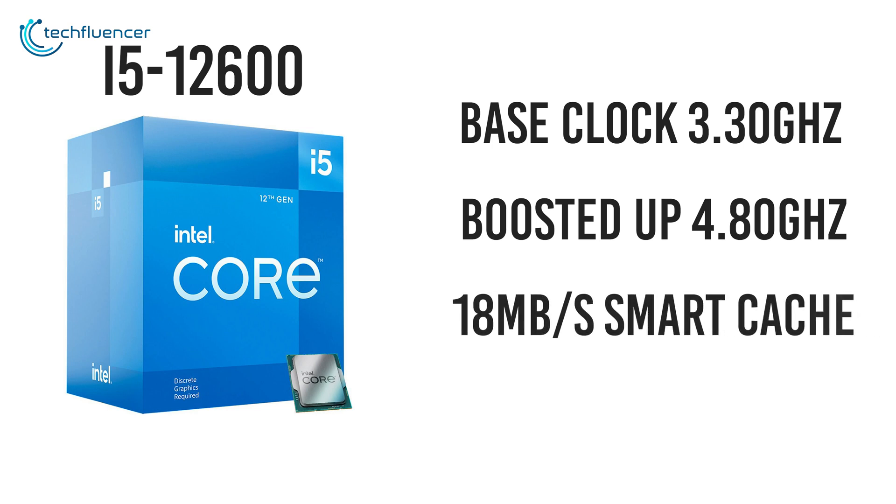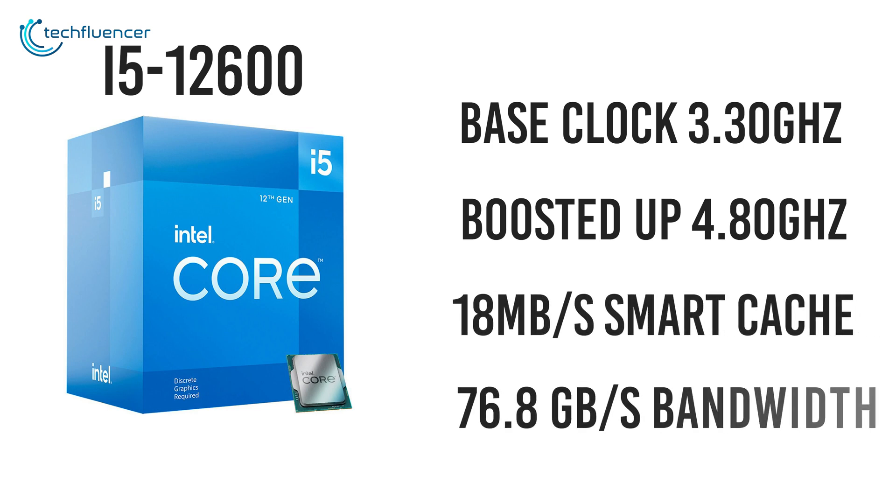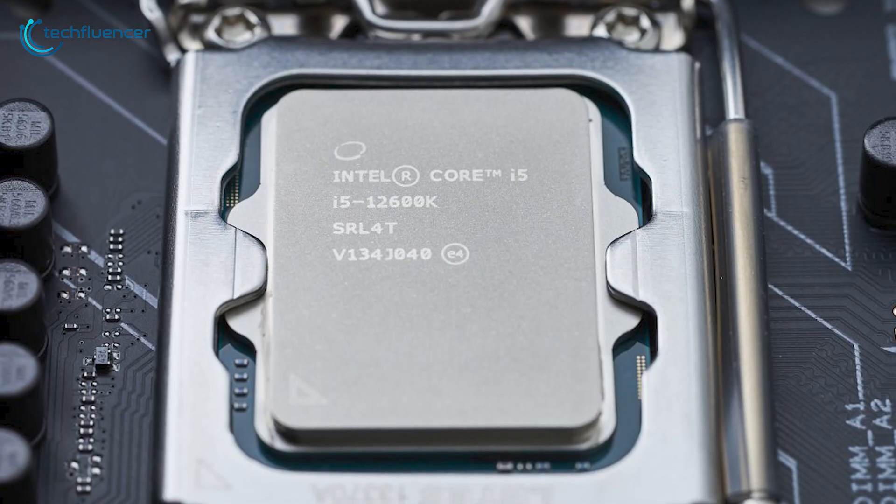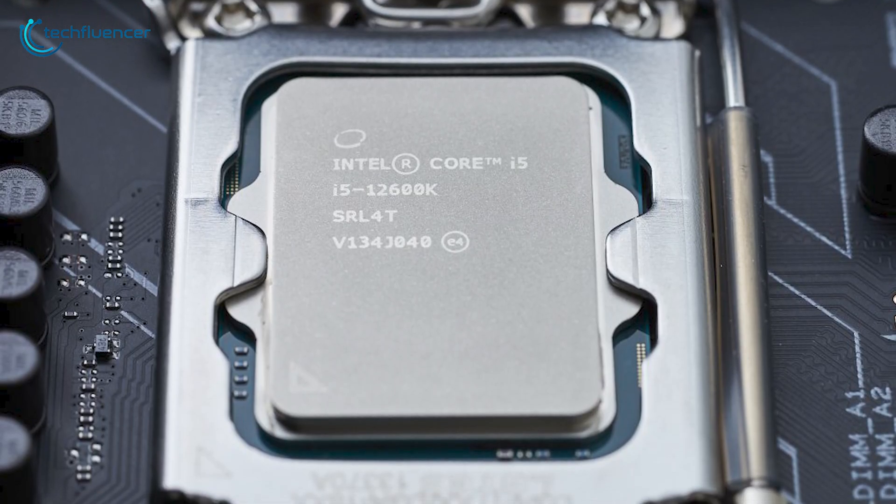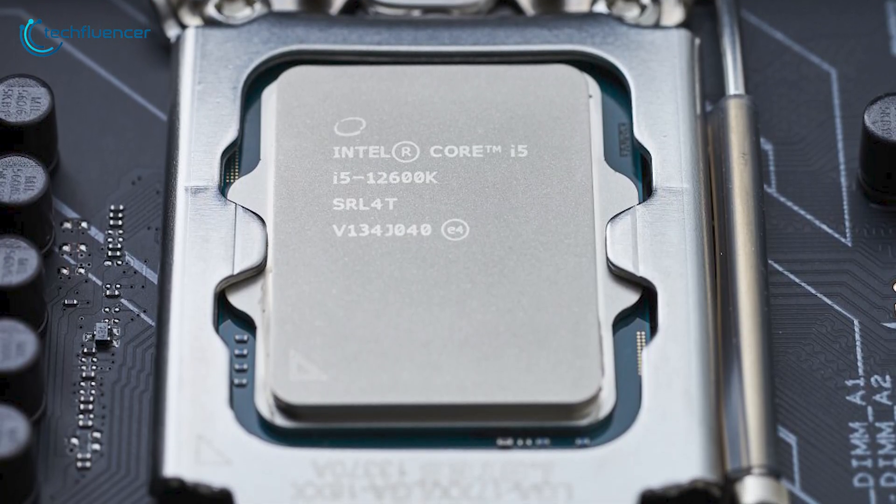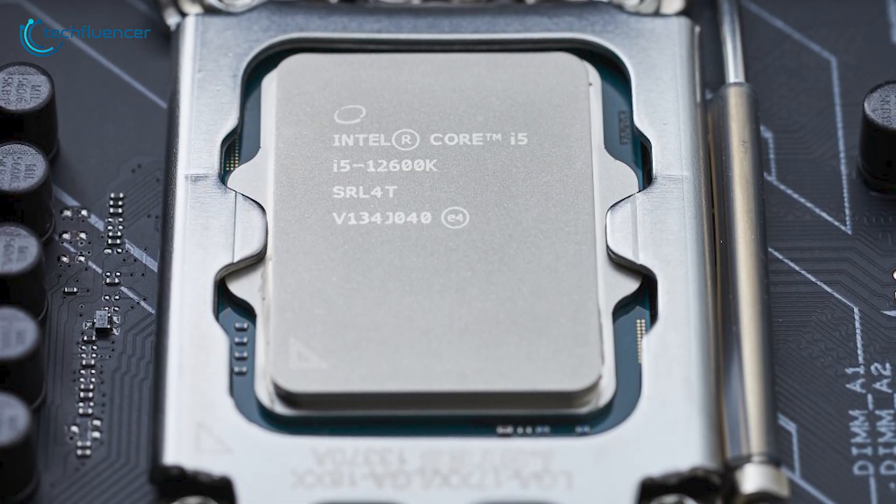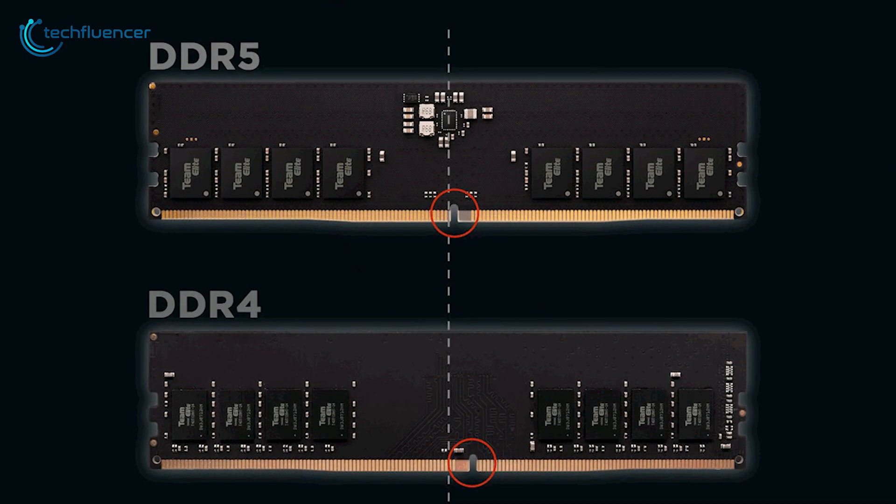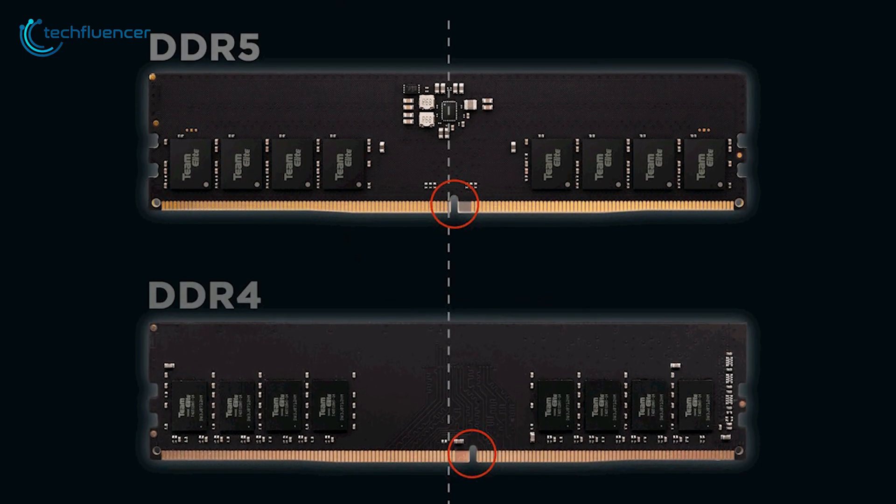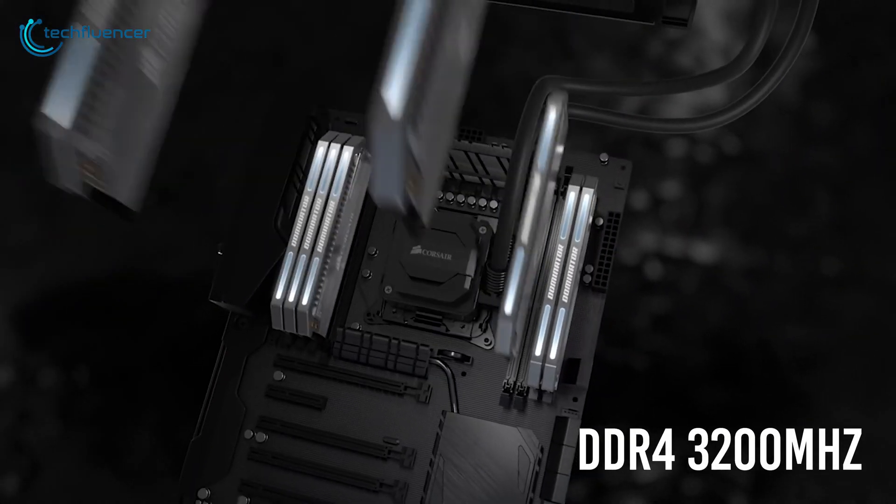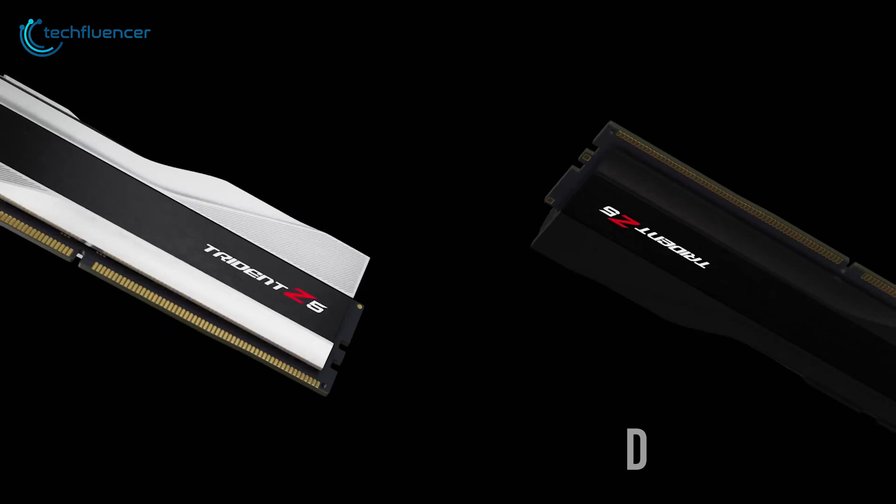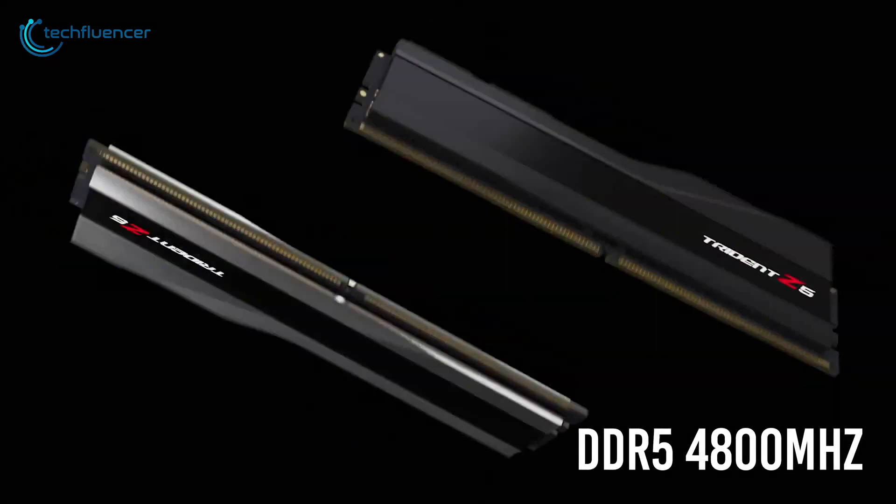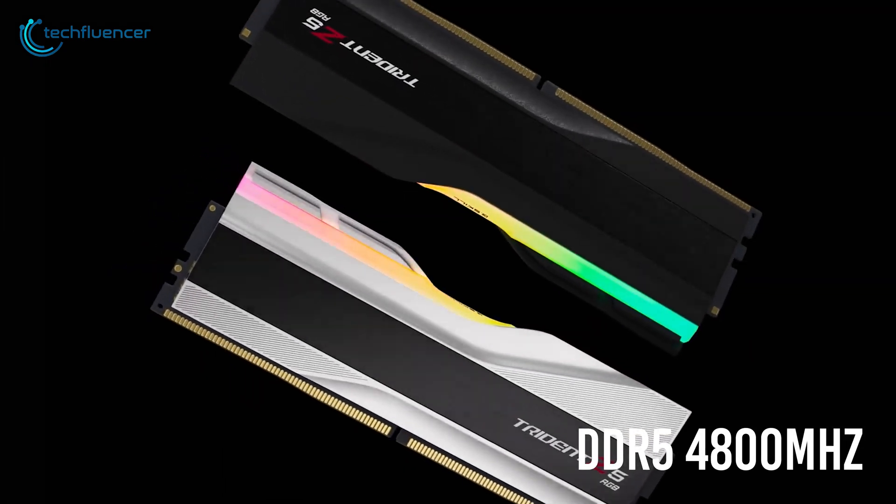You also get 18MB of Smart Cache and 76.8 GB/s of maximum memory bandwidth. What sets the i5-12600 apart from the i7 counterpart is its compatibility for both DDR4 and DDR5 memory. It supports DDR4 at up to 3200MHz and DDR5 modules at up to 4800MHz.